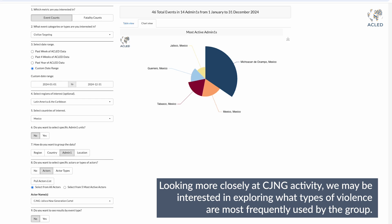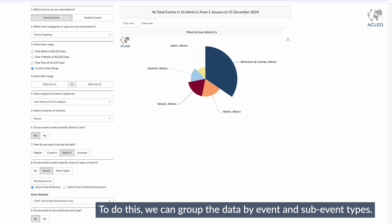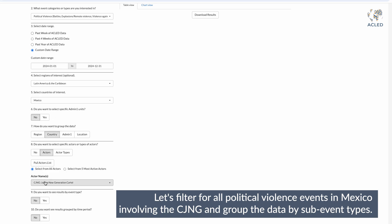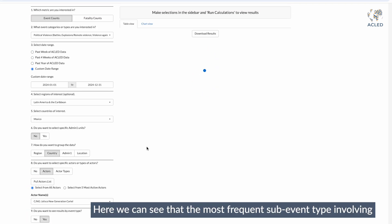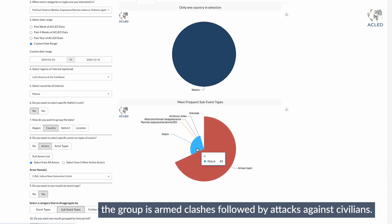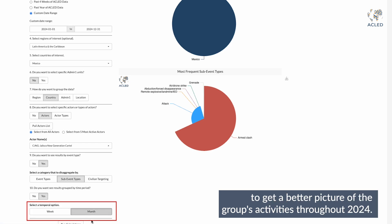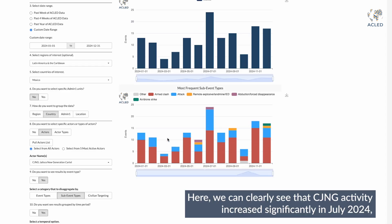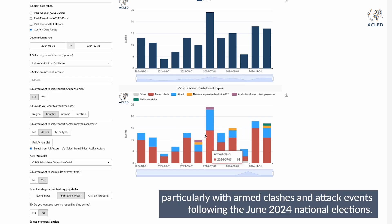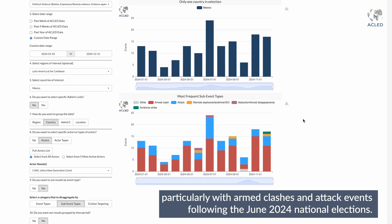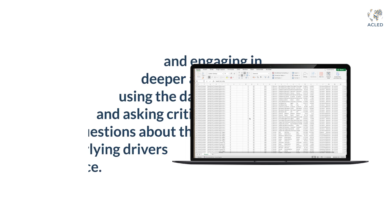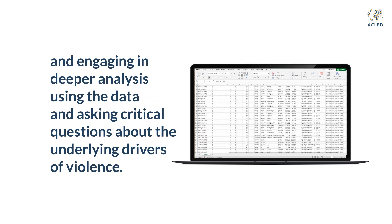Looking more closely at CJNG activity, we may be interested in exploring what types of violence are most frequently used by the group. To do this, we can group the data by event and sub-event types. Filtering for all political violence events in Mexico involving the CJNG and grouping by sub-event types, we can see that the most frequent sub-event type is armed clashes, followed by attacks against civilians. Grouping the data by time period, we can clearly see that CJNG activity increased significantly in July 2024, particularly with armed clashes and attack events, following the June 2024 national elections. These insights can inspire further questions and deeper analysis of the underlying drivers of violence.